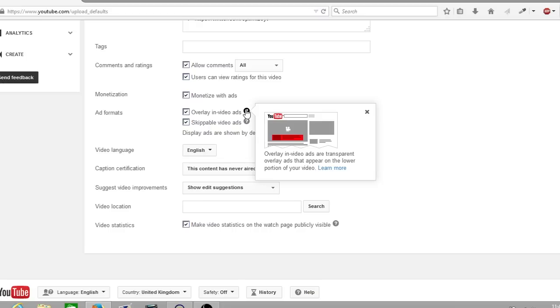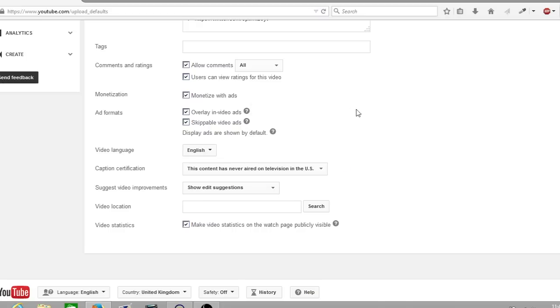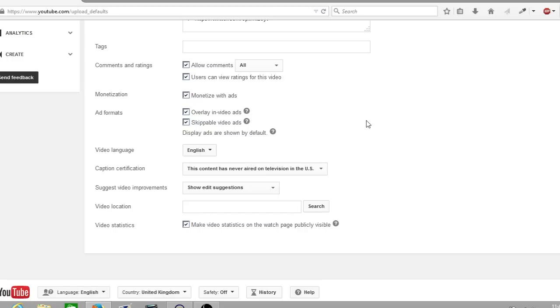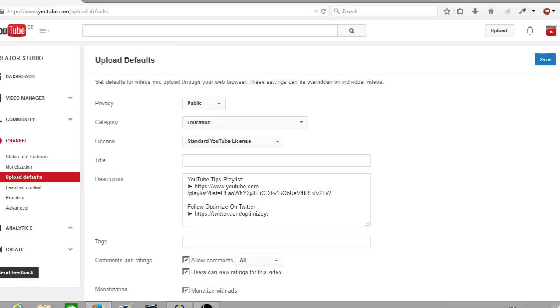And if you go to skippable video ads, it will say skippable video ads allow viewers to skip ads if they choose. These are the ads that allow you to skip videos after five seconds and then it will load into the video. Now once you've set your monetization settings, go up to the top of your channel and click save.